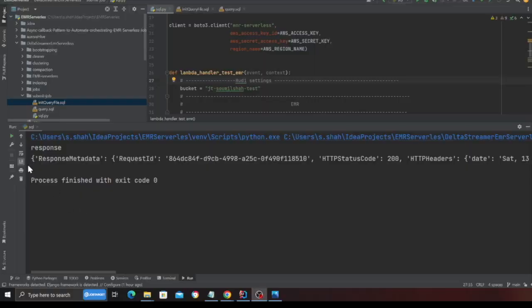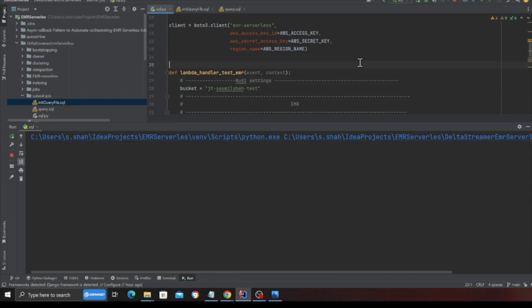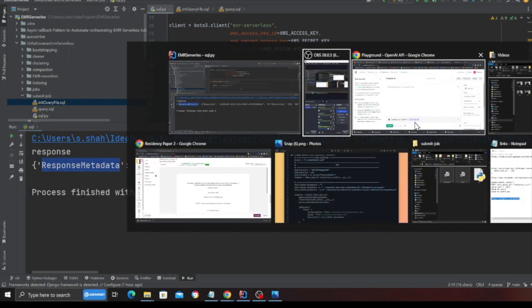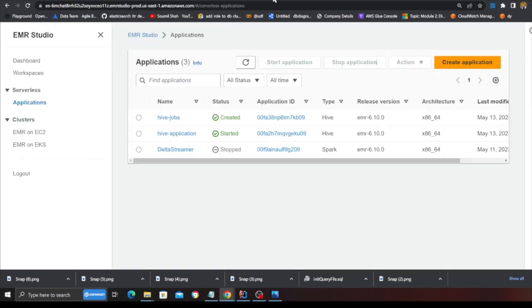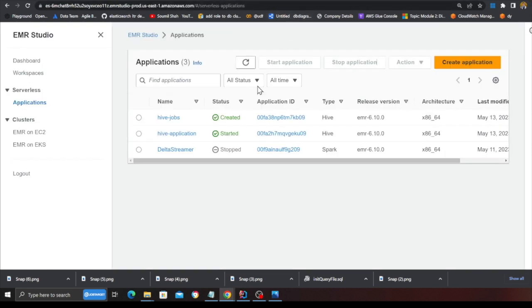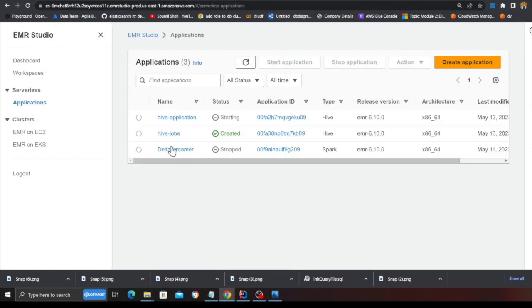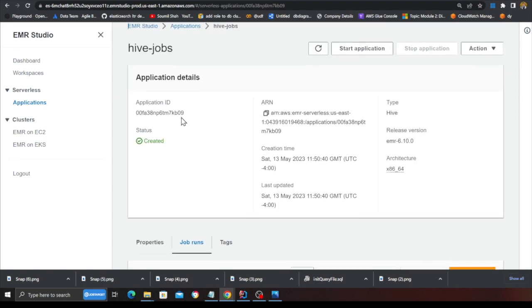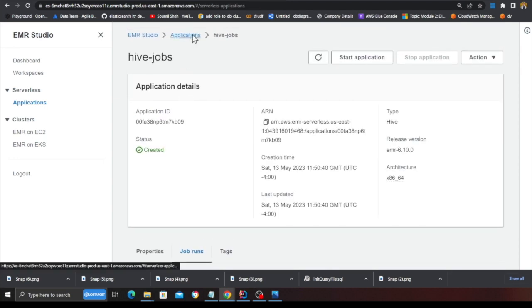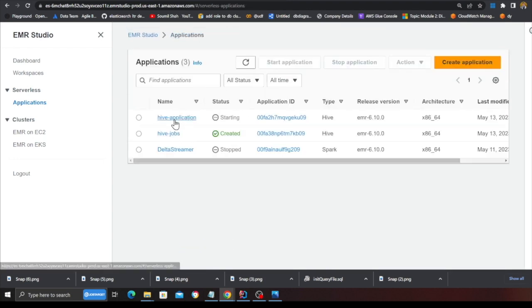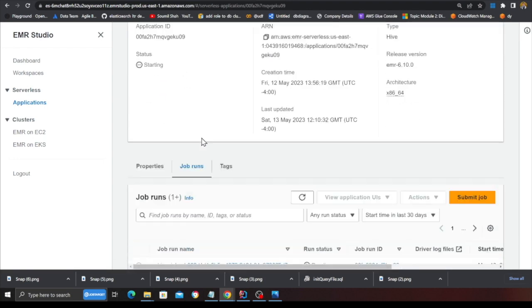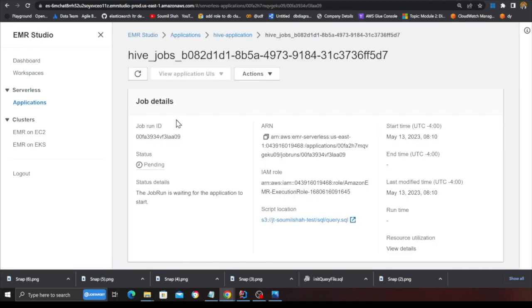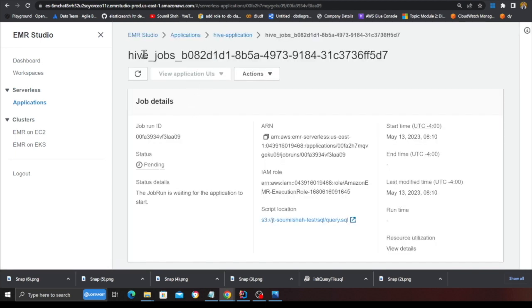So let me now submit the job. I'm going to submit the job now. As you can see, I got a response. And if I head over back to my EMR, at this point, if I go to my hive jobs, I simply refresh. I think I went to the wrong one. It's hive application. And here you can see my job is now in the pending state.